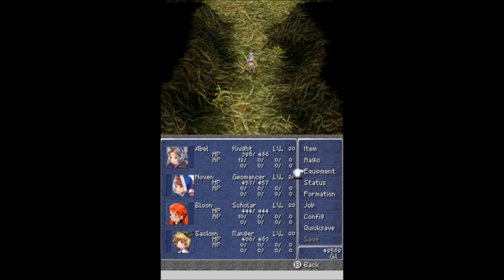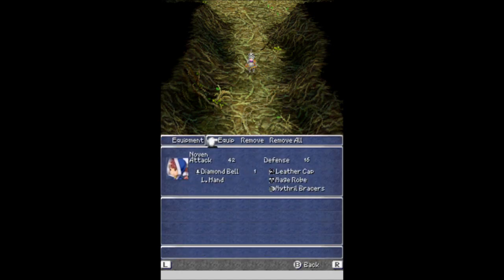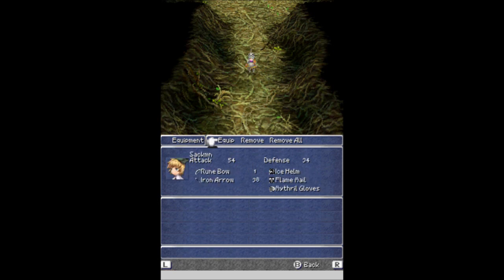Knight, Geomancer, Scholar, and Ranger. Let's look at everybody's equipment. We've got the Solomon Sword and the Freezing Blade on Abel. We got the Diamond Bell on Novin, even though, to be honest, Novin's never going to be using the bell. Everything else is the same now. Bloon has the Fire and Ice books with the Scholar Hat and Robe. And don't be fooled by the pigtails. They are very manly pigtails, and Bloon is actually in the front row doing melee damage with those books. And then Sackman is now a Ranger with the Rune Bow and Iron Arrows and Flame Ale and Ice Helm.